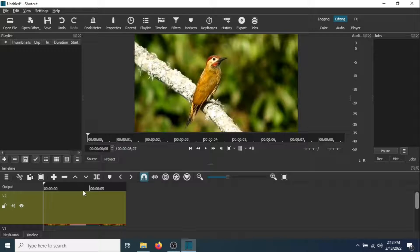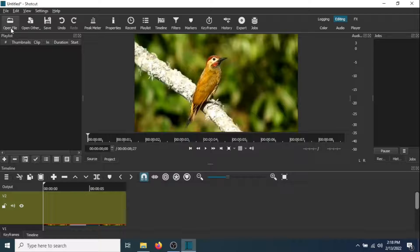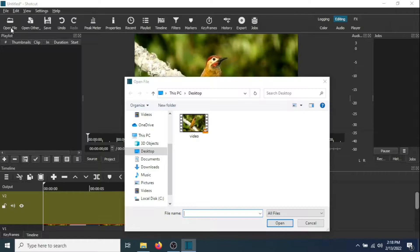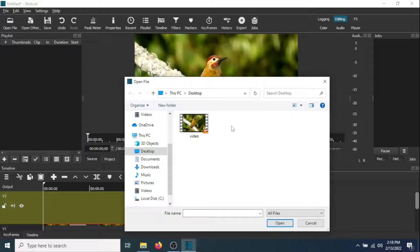Now you have to add a second video, so go back to Open File. I'm going to use the same video, but of course you can use any video you like.